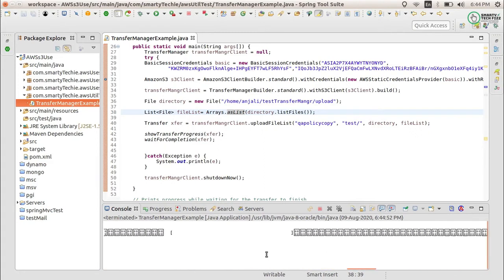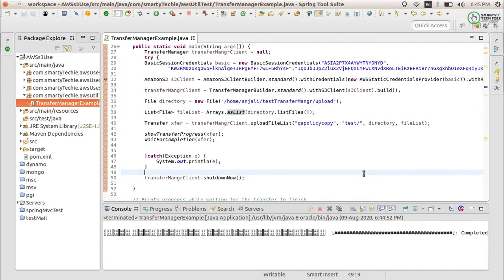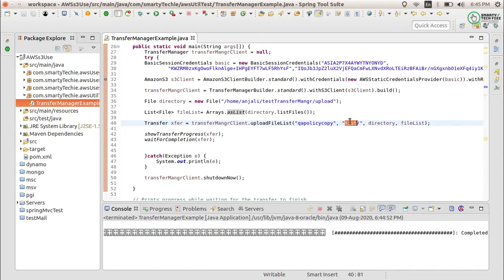You can see it is completed. To re-verify, you can go to the S3 bucket and check if it is uploaded in this folder, because we provided a folder name. If you do not provide a folder name, it will just upload to the root directory.